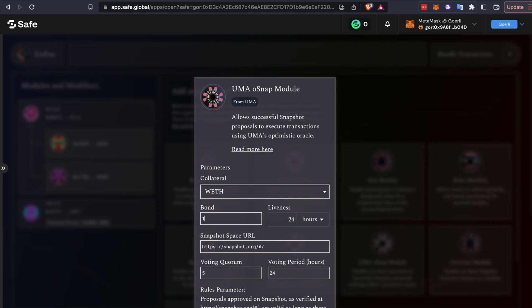You can adjust the size of the bond but you don't want to go too low. The bond is the incentive for third-party validators to check that the proposal is correct and protect your DAO from bad proposals. Anyone can dispute a bad proposal and earn half the proposer's bond, and the UMA community watches Oracle proposals 24-7. The liveness period can also be configured and is set to 24 hours by default. This is how much time validators will have to review and dispute proposals.